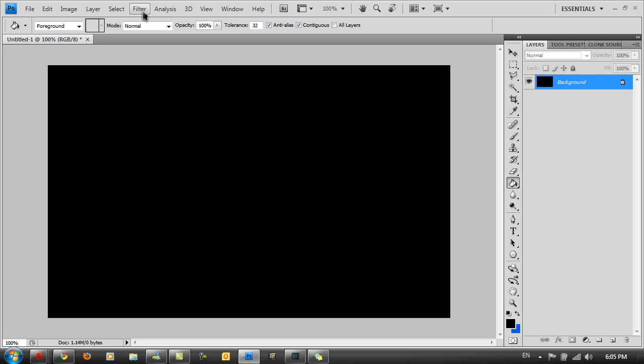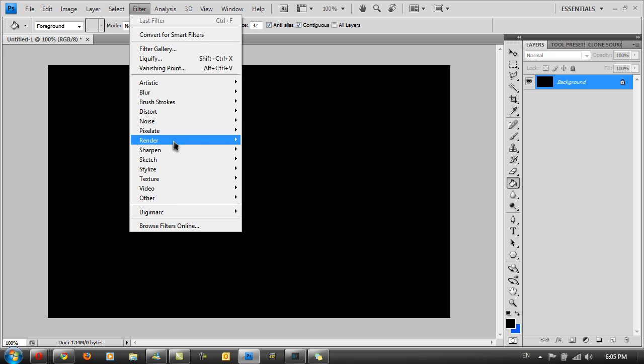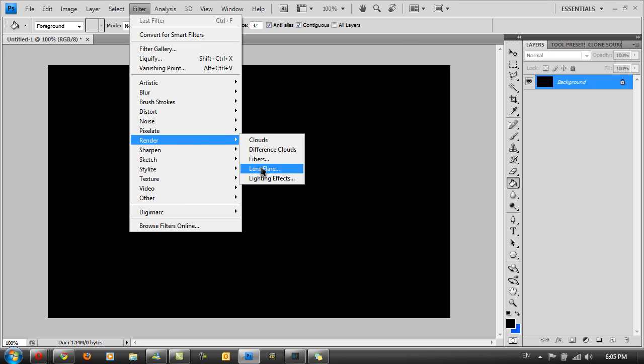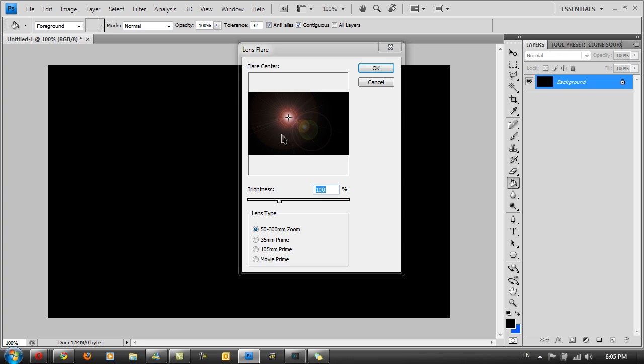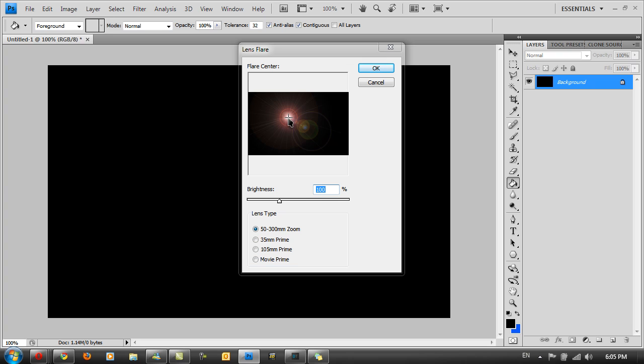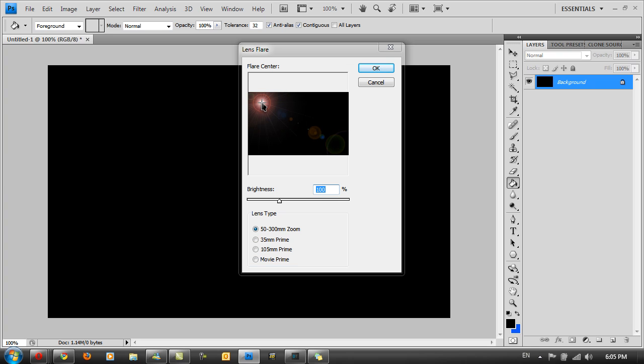Then go to Filter, Render, and then Lens Flare. Move your pointer somewhere around here, right in the corner so you have a nice effect. Not exactly in the corner but somewhere around there.